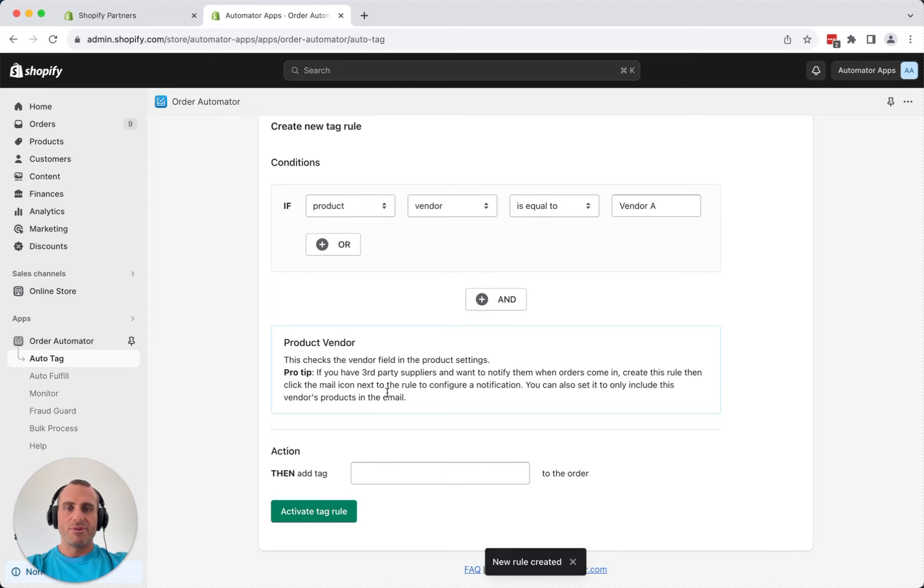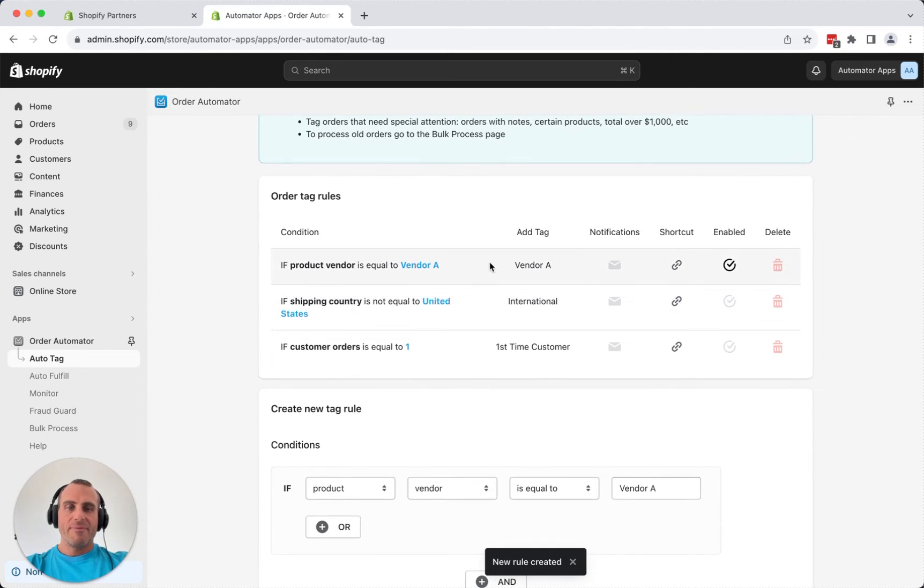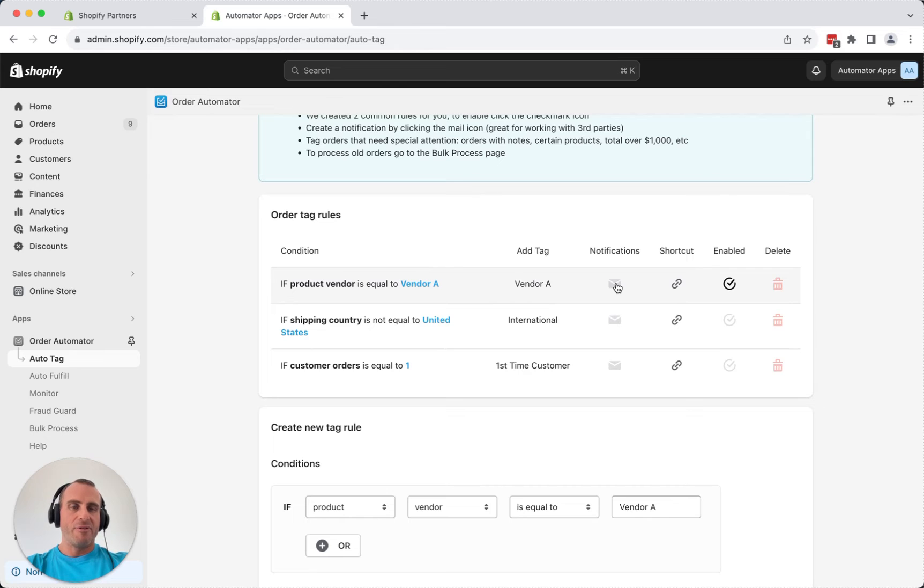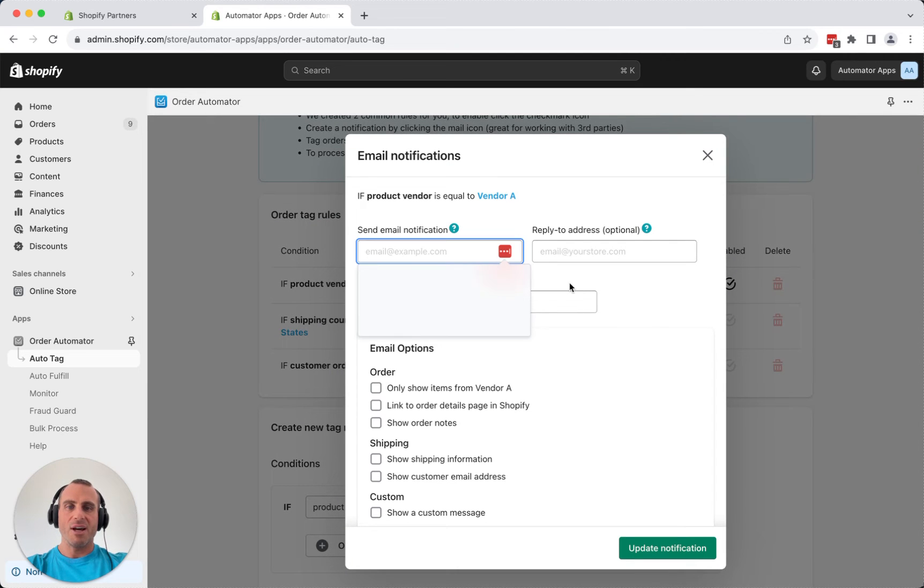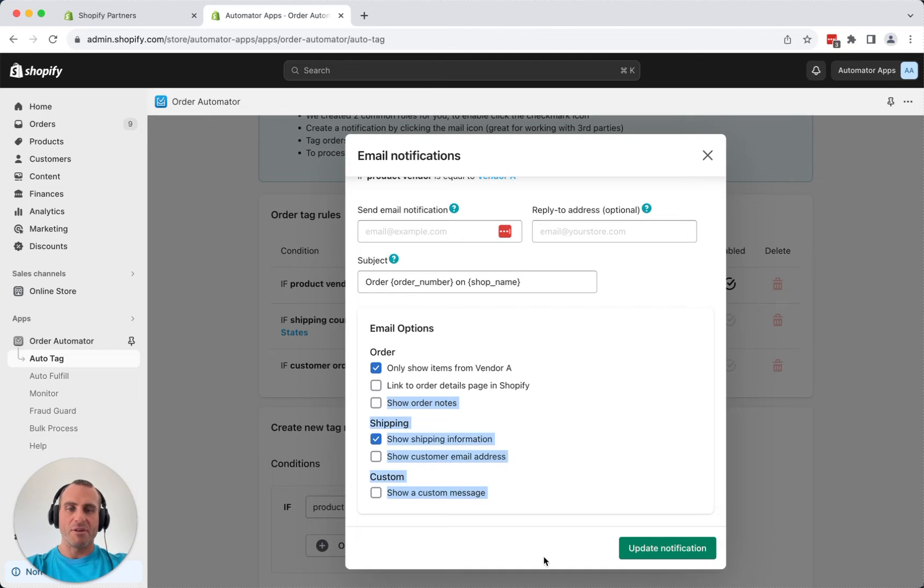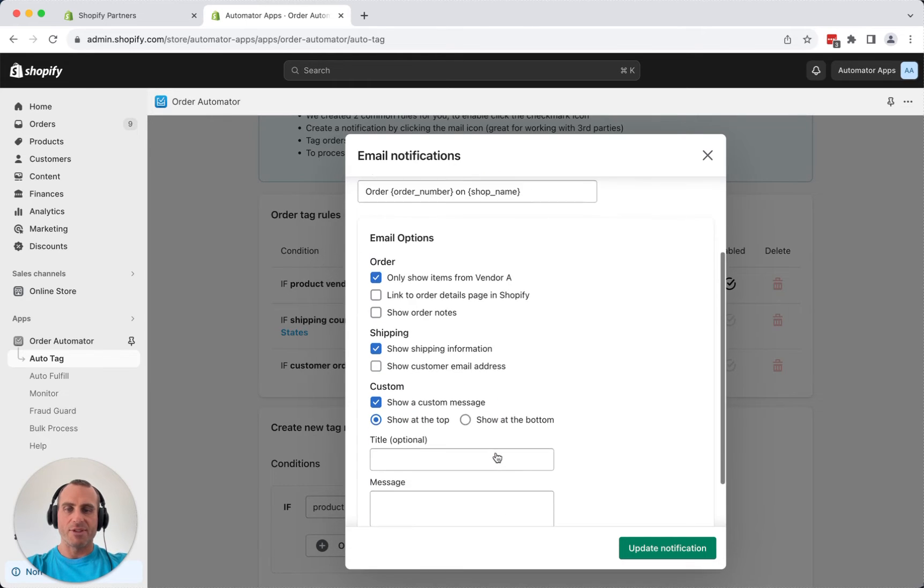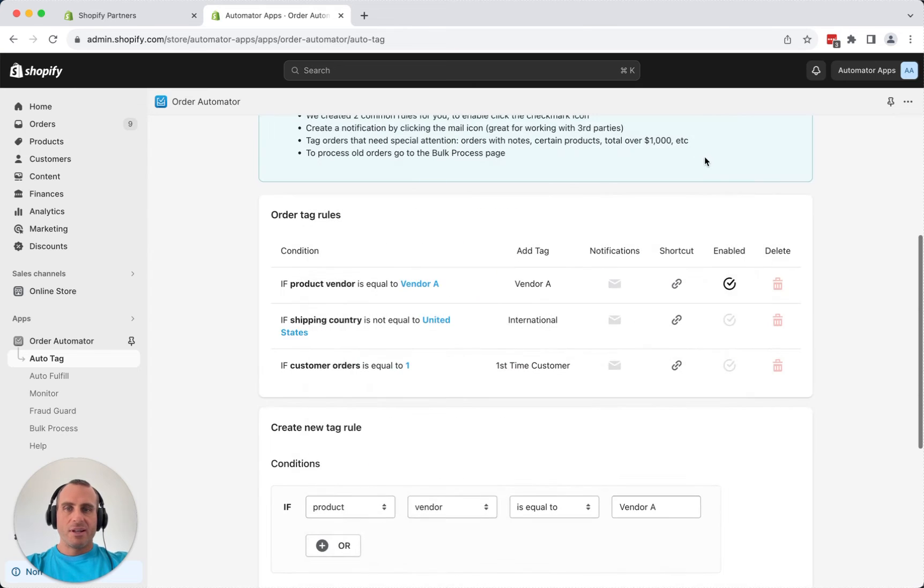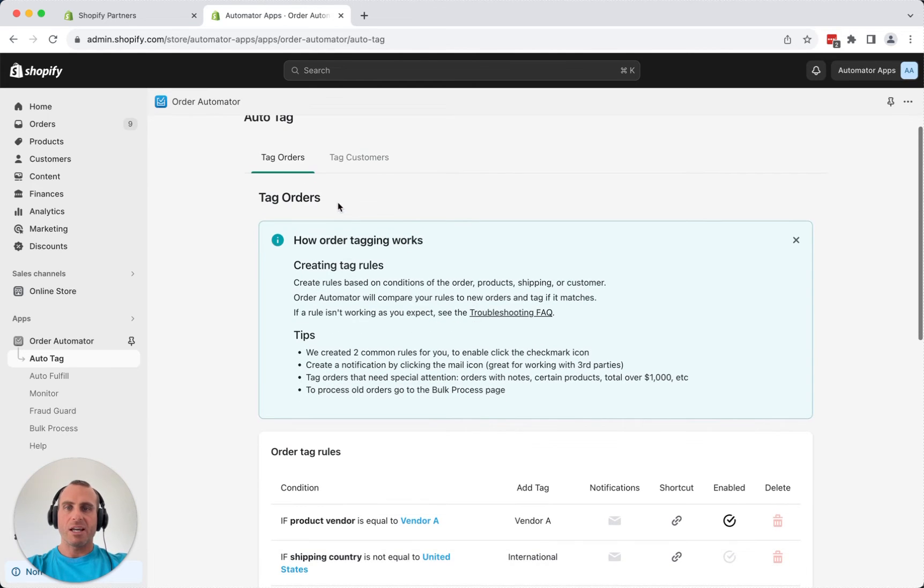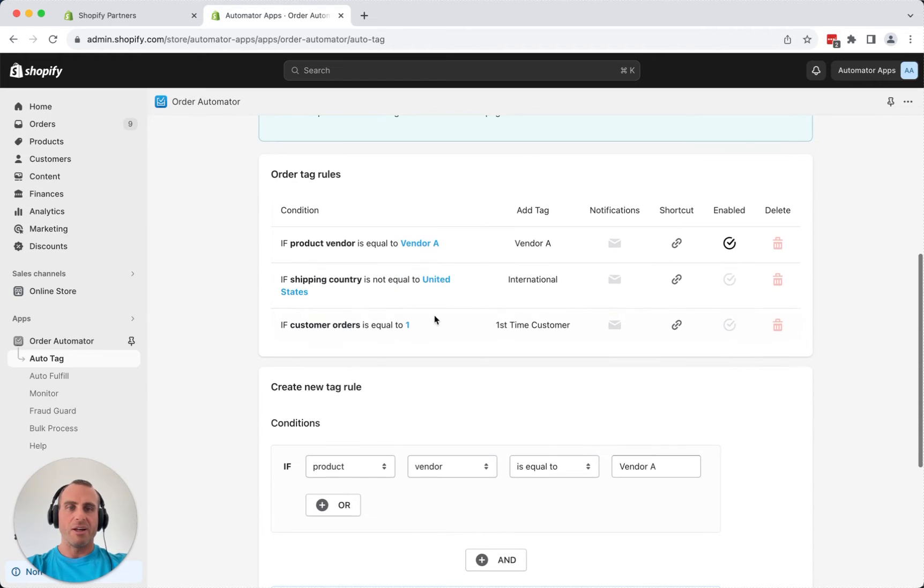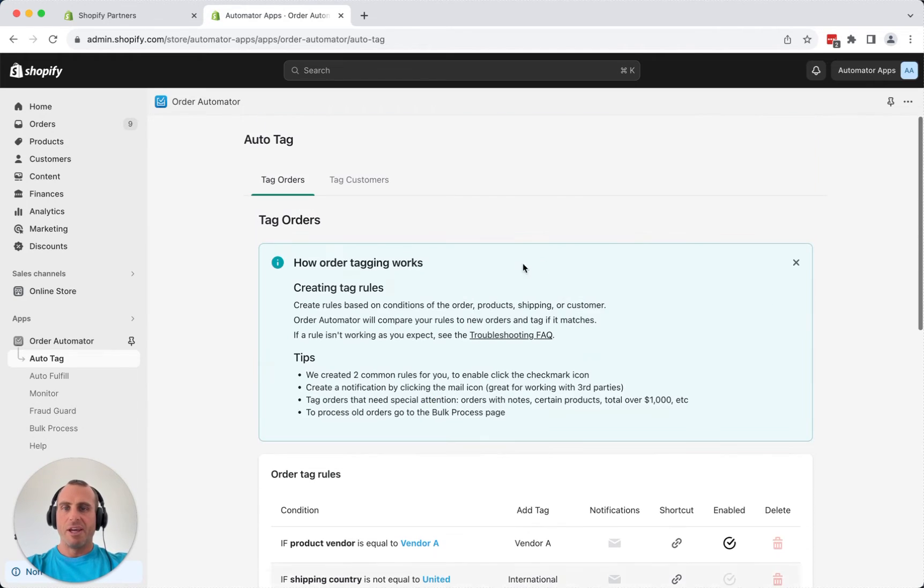Now that rule is created, and every time a new order comes in and it has products from vendor A, it's going to automatically tag the order vendor A, and if we want to notify them, you can add your vendor's email address there, edit the subject, and show options. Maybe only show the items from vendor A, and give the shipping information, and maybe a custom message there. And that's how the rule system works. That's going to work for tagging orders, customers, fulfillment. It's pretty simple to set up there and manage.